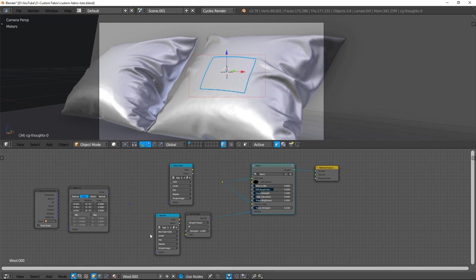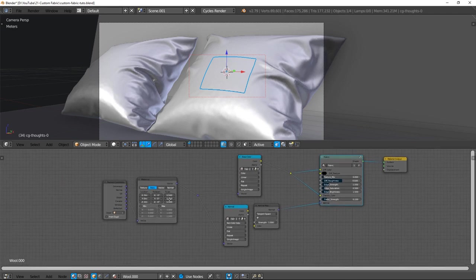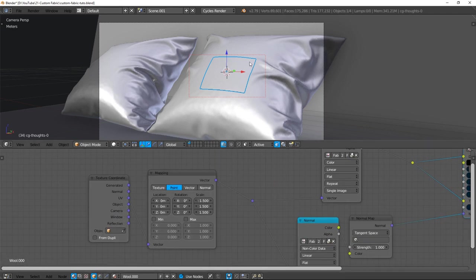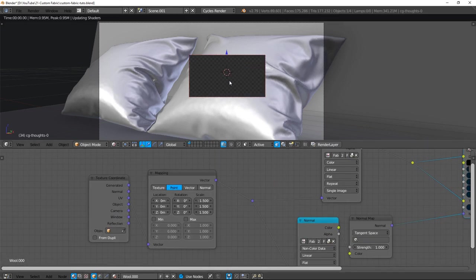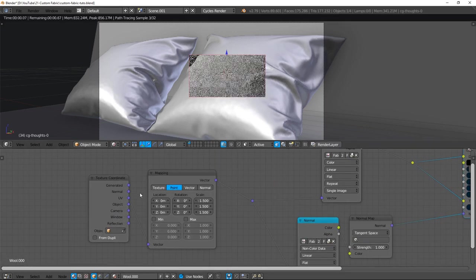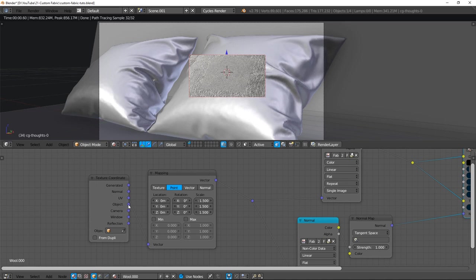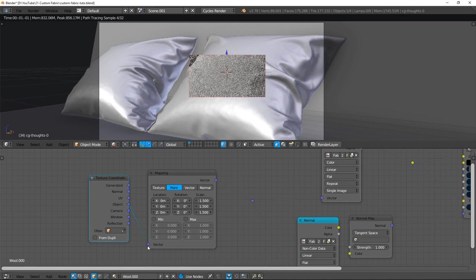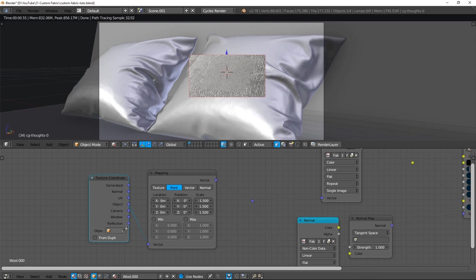In this material, we start to do some tweaks. Texture Coordinate doesn't use UV, but Object. And which object? The Pillow. We use the picker to select it.